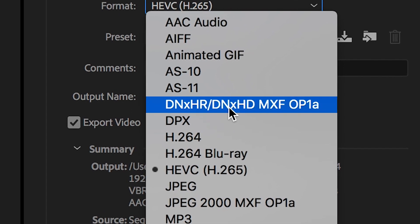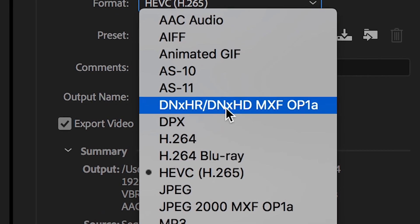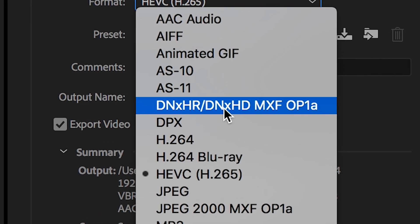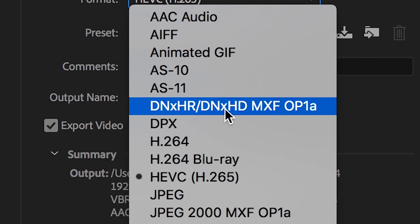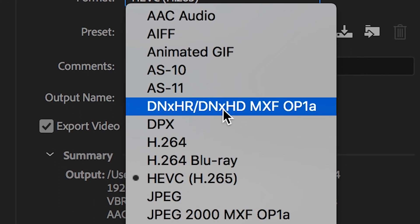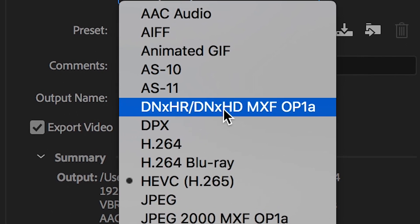DNX HR is a TV-approved video format, but it is way too high quality for YouTube. If you export this four-second video, that's going to be about 500 megabytes, which is complete overkill for YouTube.